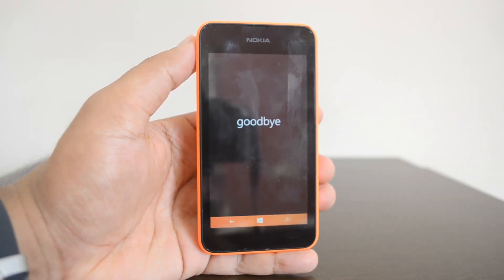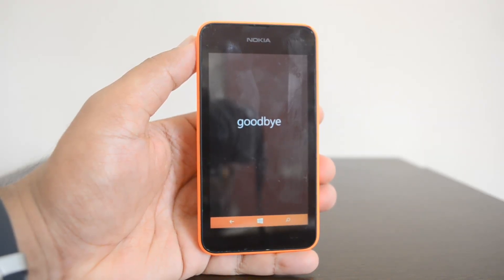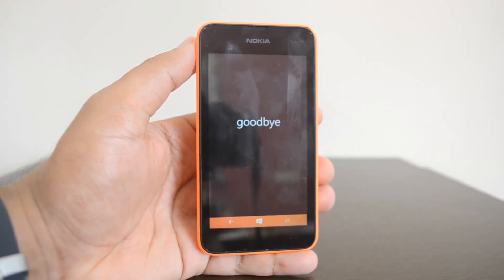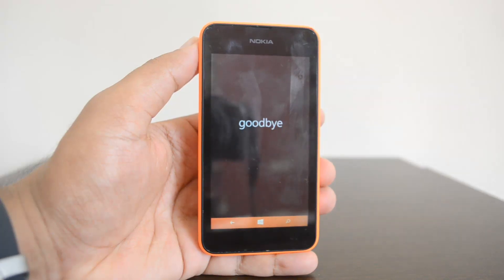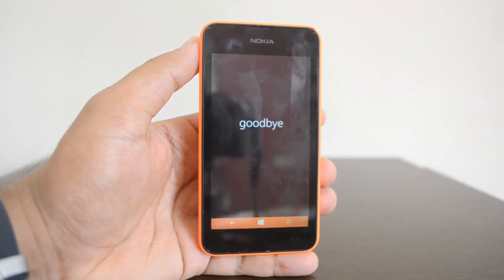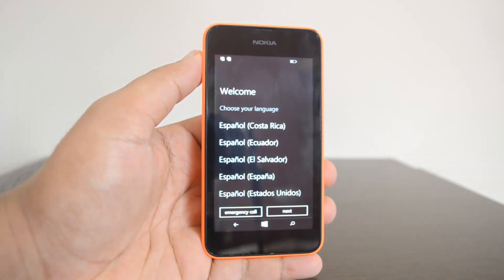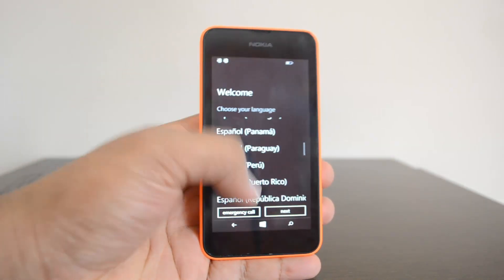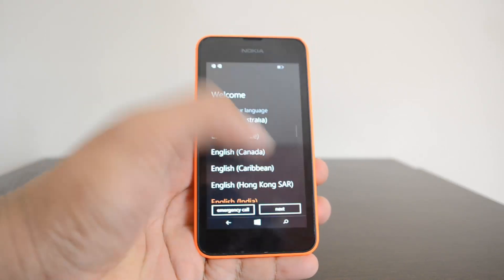Once this is done, your Lumia 530 will be as good as when you first purchased it. That's how the factory reset works — useful if you're sending off your device or if your device is not performing well. The device has now been reset and you can see the first boot screen, which is the welcome screen.